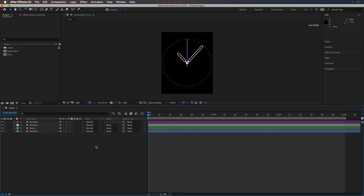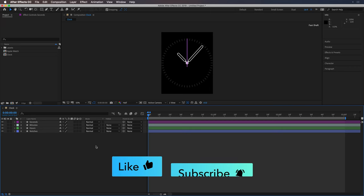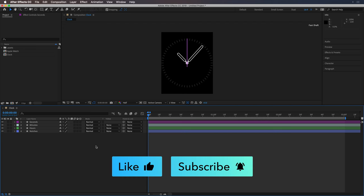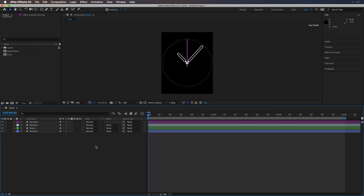In case you want to follow along, assets are linked in the description below. The clock UI I'm using was originally a sketch file, so if you want to know how to import it into After Effects, check out my previous video linked in the card above. In any case, this method will work with any analog clock.